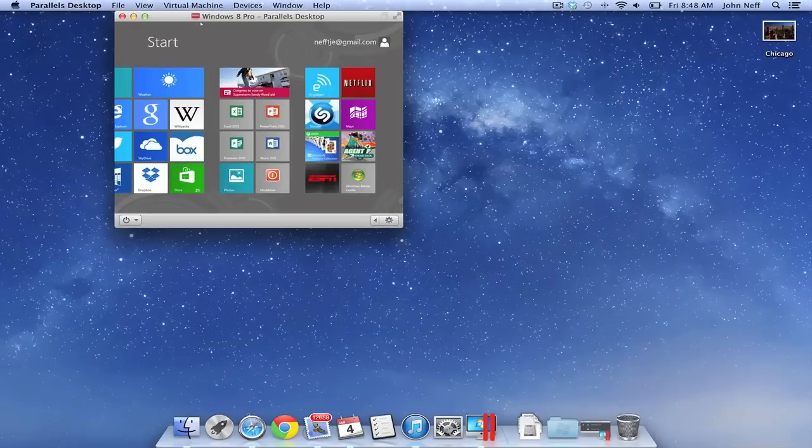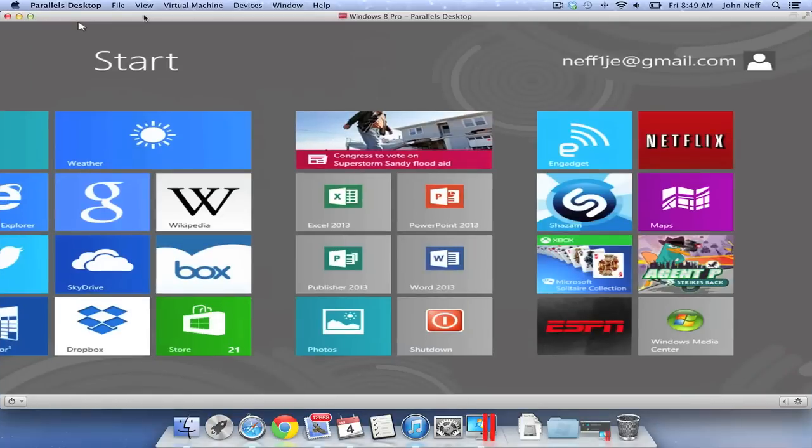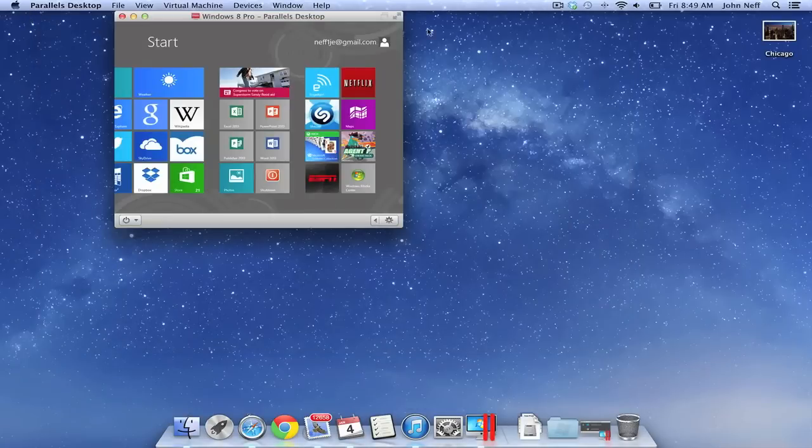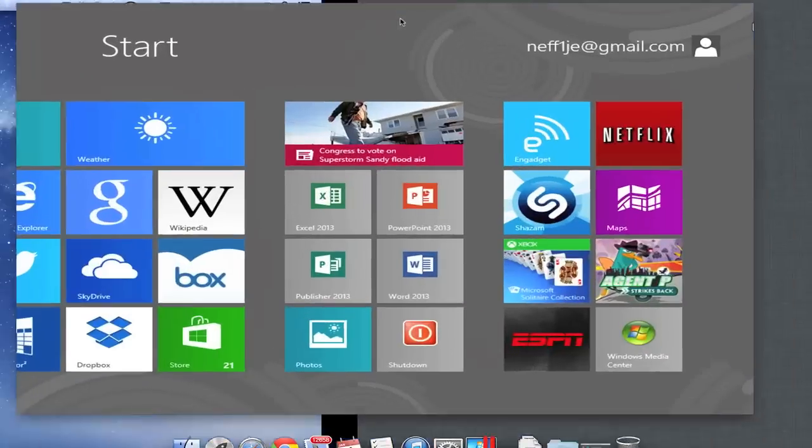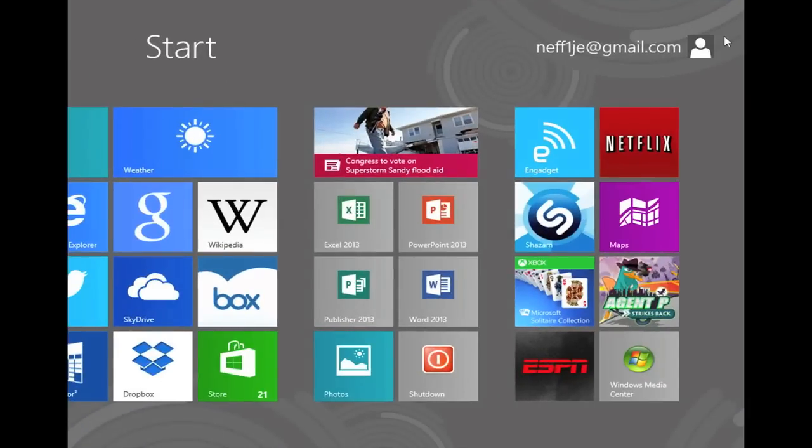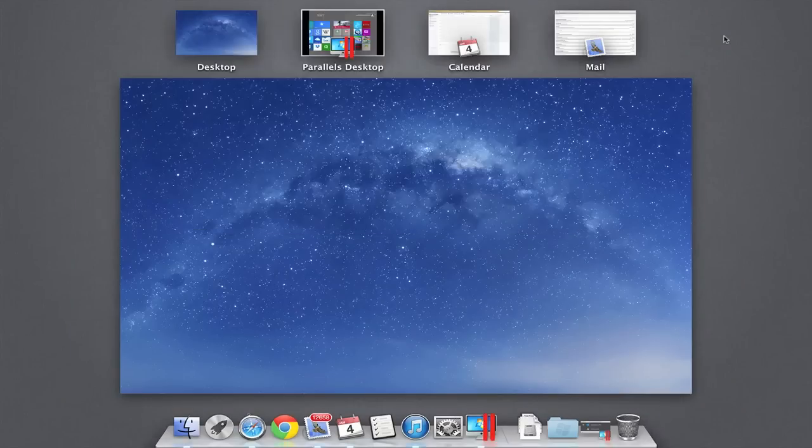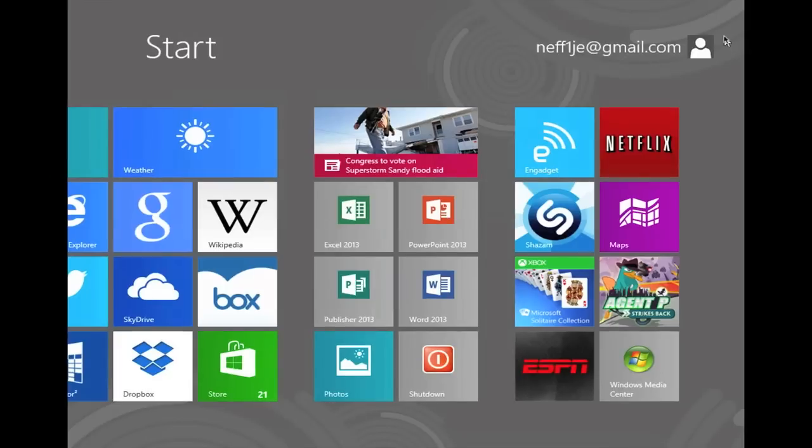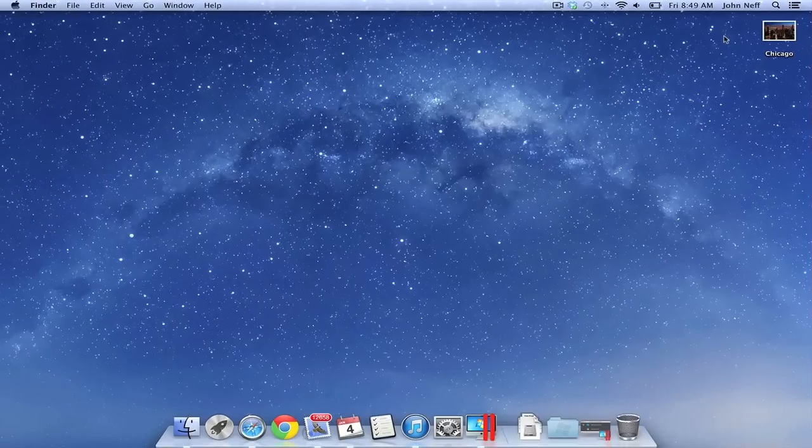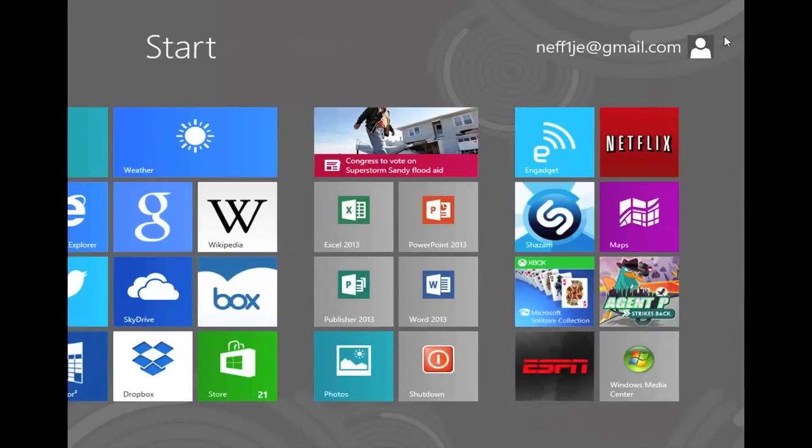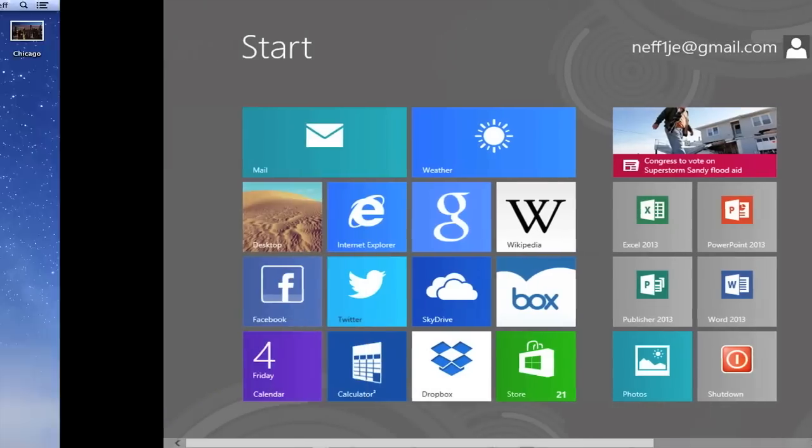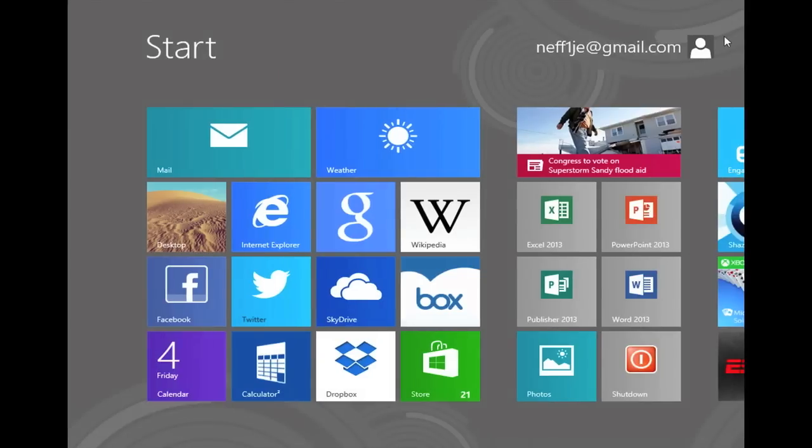As you can see on the screen, I can change the size of the Windows 8 window and I can even make it go full screen by clicking on the opposing arrows in the upper right corner of the window. I can also switch back and forth between the full screen Windows 8 window and my OS 10 desktop.